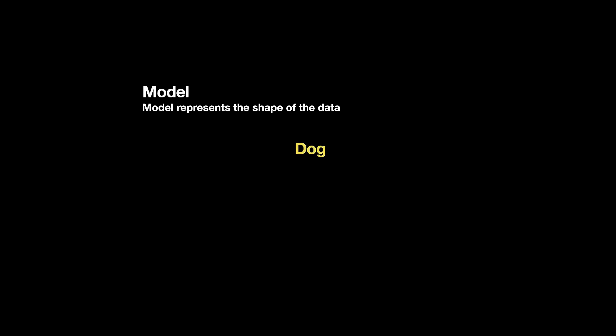The model represents the shape of the data. Now, what does that actually mean, the shape of the data? Think about if you are creating a model or you want to represent a dog. What will the dog contain? What will be the different properties or attributes so that you can use to represent the dog?